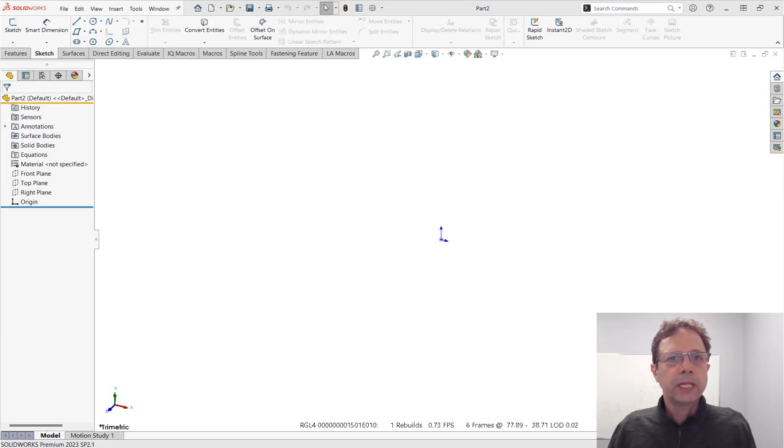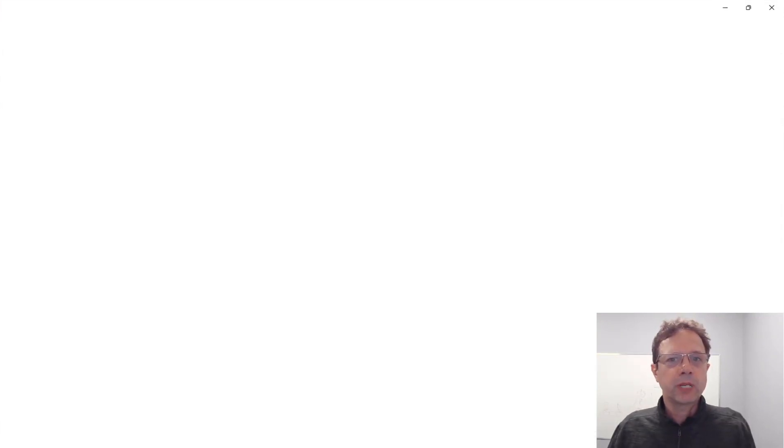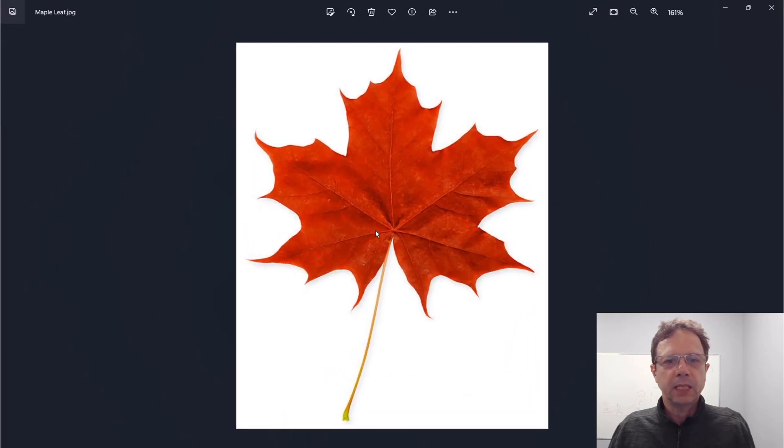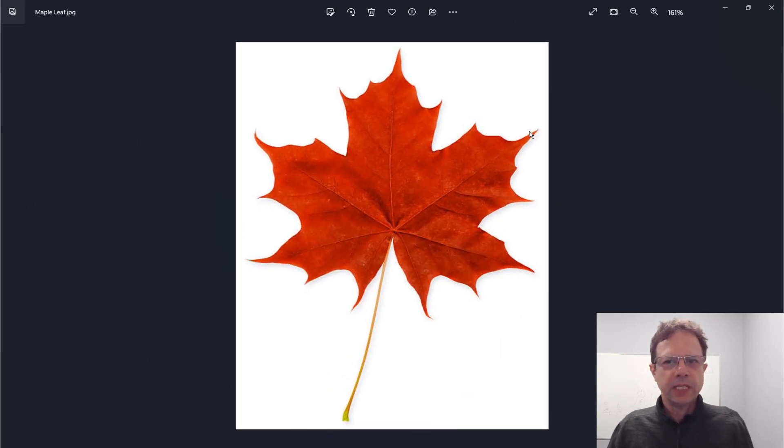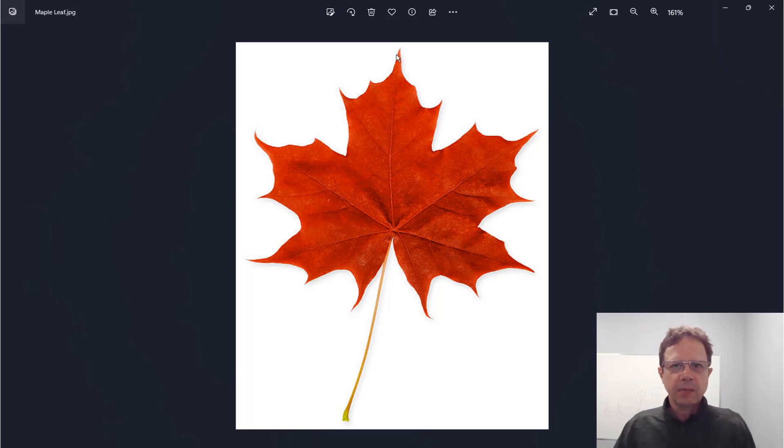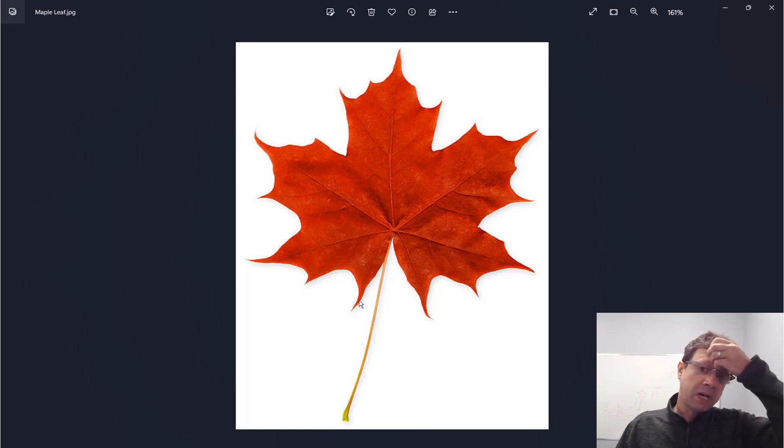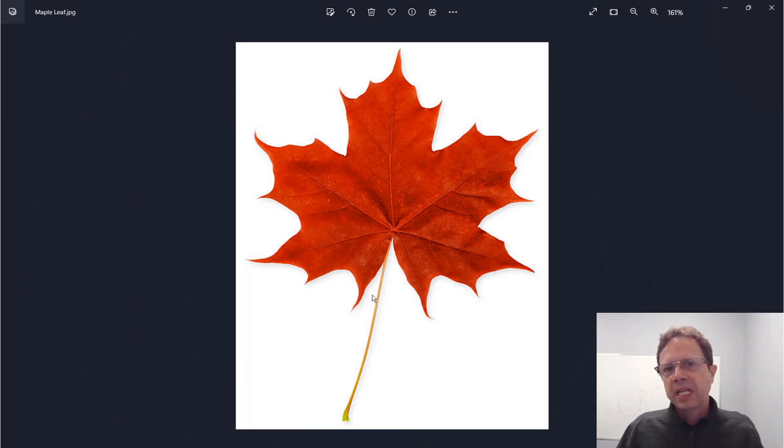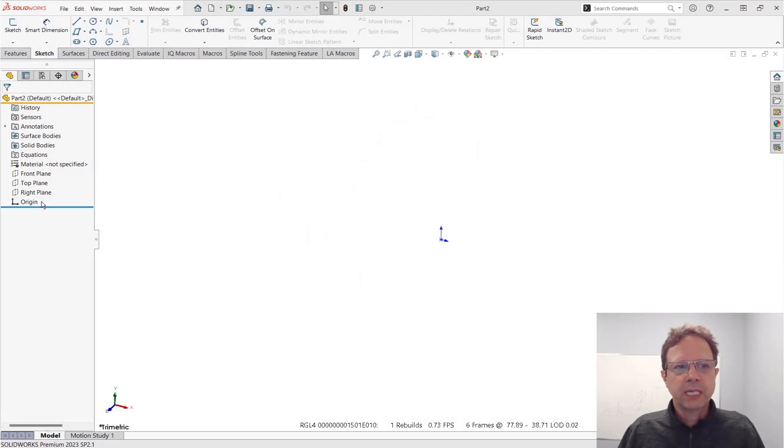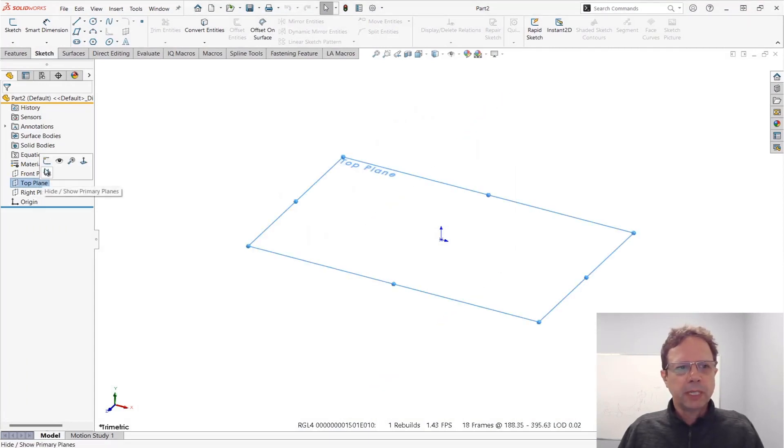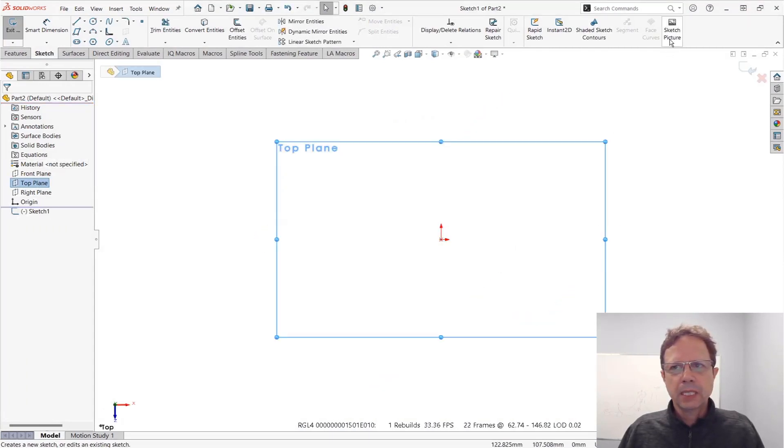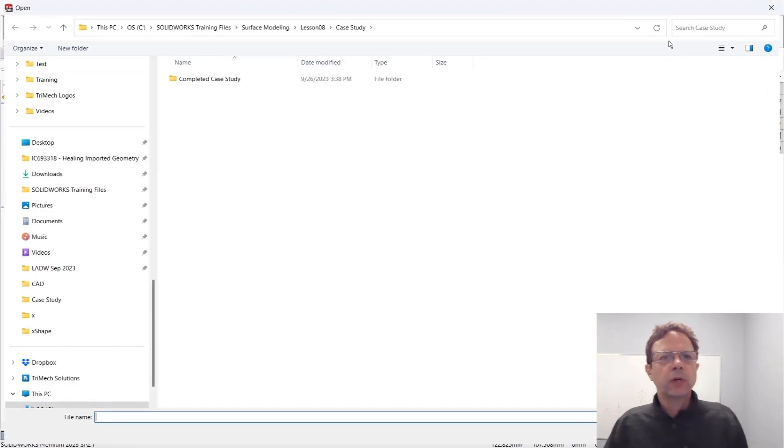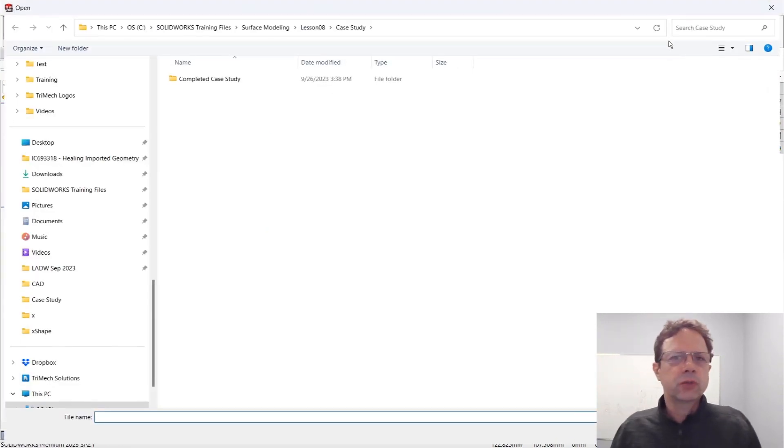I already have a picture of a more complex maple leaf than the one Jim worked with. Let's see if we can trace this precisely. Let's imagine what we're looking for is a pretty small maple leaf, maybe about two centimeters. We need to be very precise on that. Let's put it on the top plane.